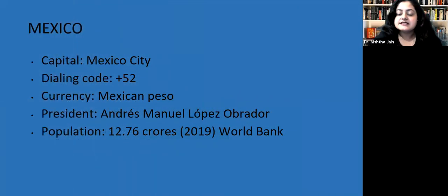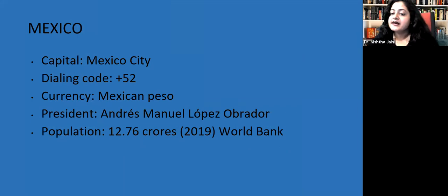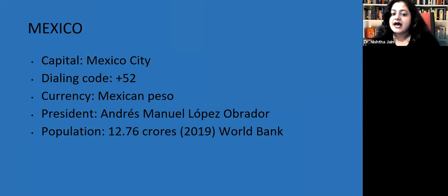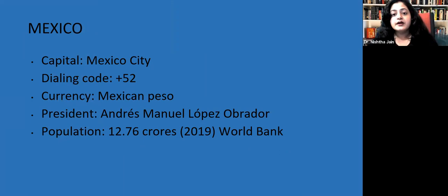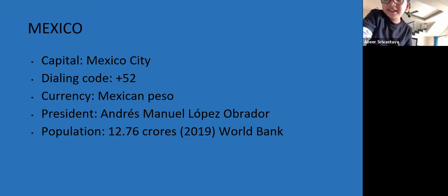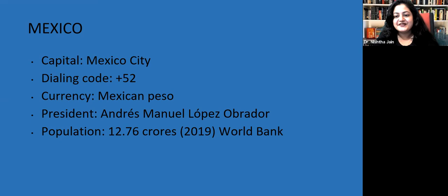The capital is Mexico City. The dialing code is +52. Their currency is the Mexican peso. The president is Andrés Manuel López Obrador and the population is 127.6 million, according to 2019 World Bank data. Mexico City — they simply named it Mexico City, very straightforward.